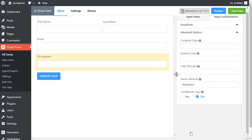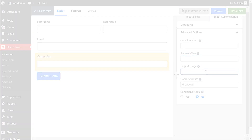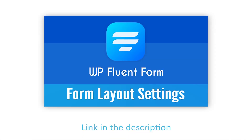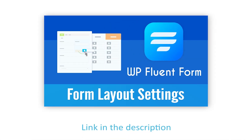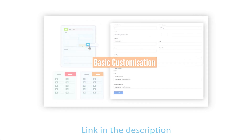In advanced settings, container class and element class can be used to style the element. Define a help message if needed — this help message will be shown as a tooltip. Learn more about help message customization in the form layout settings documentation.